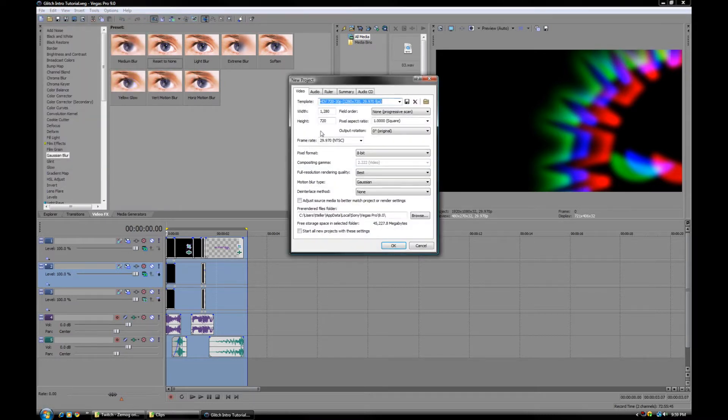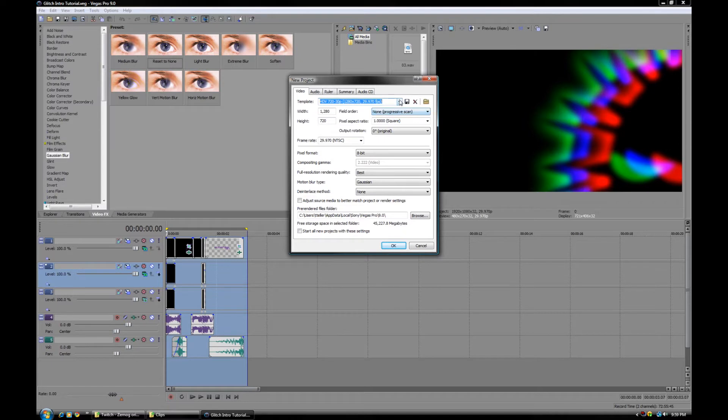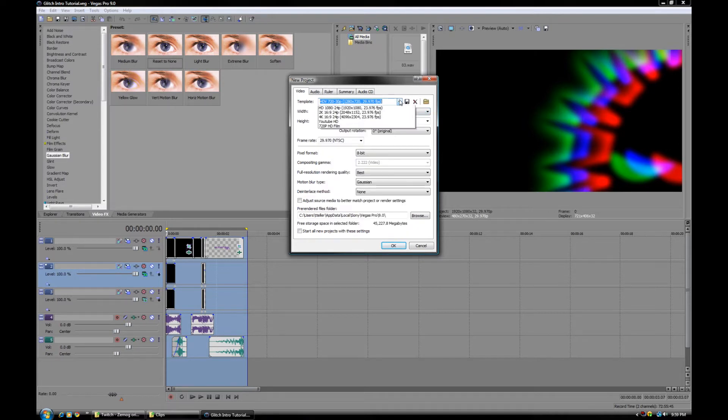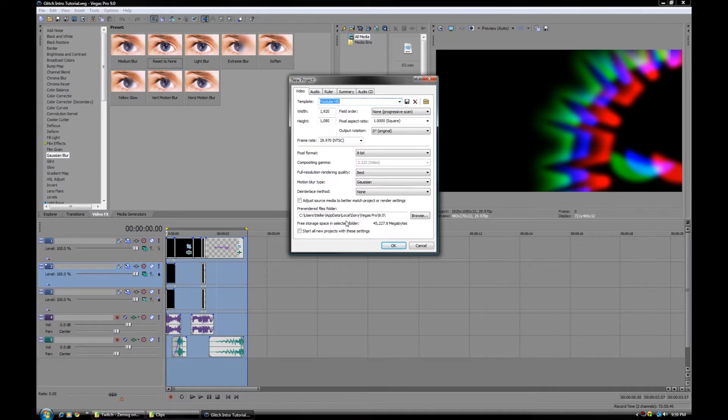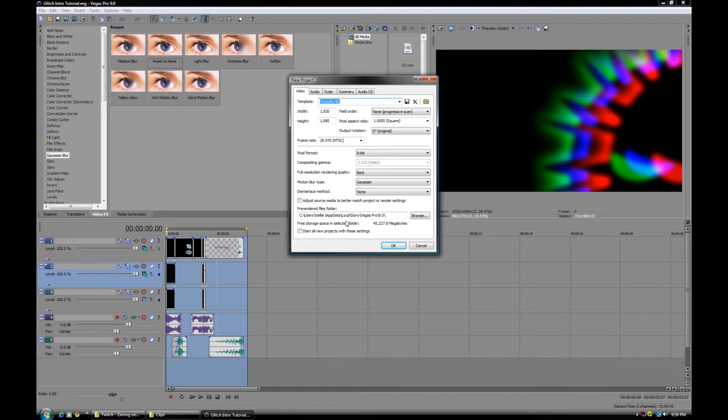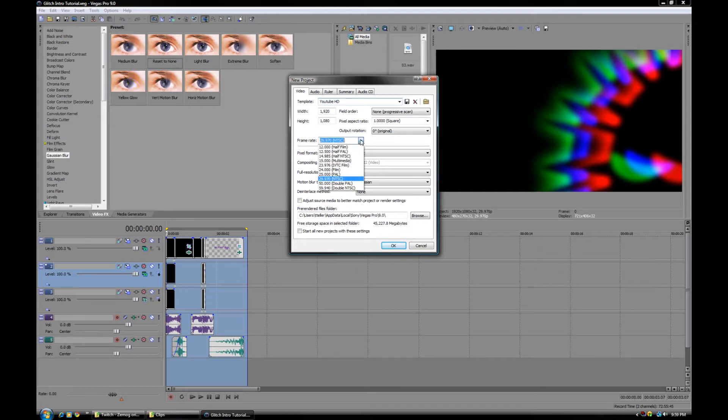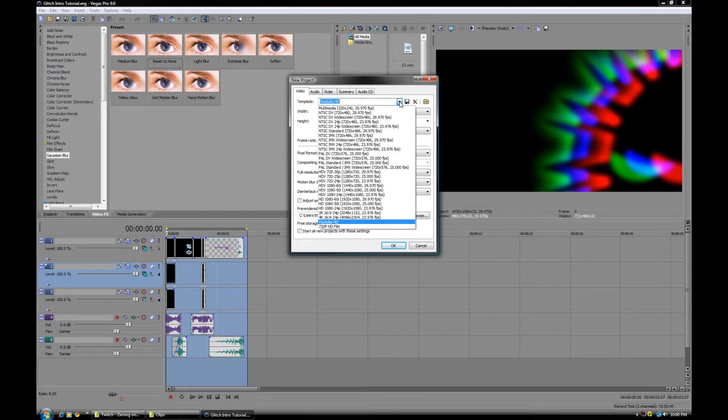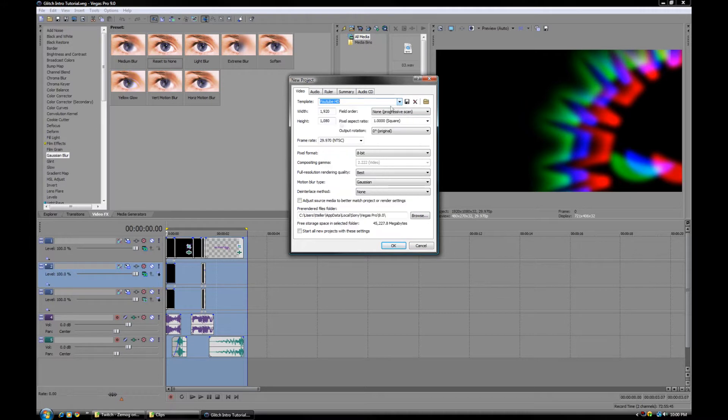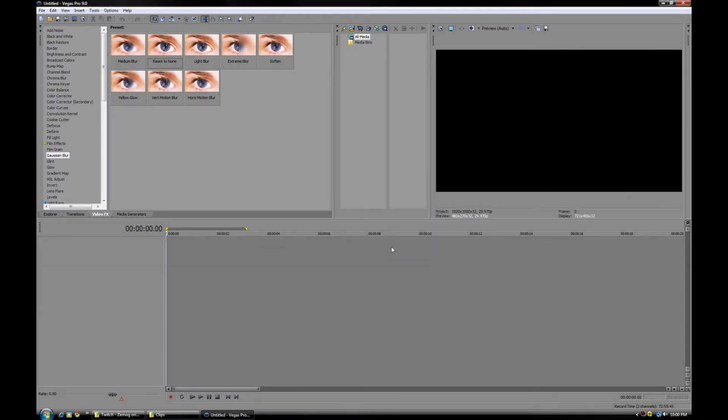So we're going to go ahead and make a new project here. And just for the record, this kind of intro is a really high level intro. They would normally be done in something like After Effects, but I'm going to show you guys how to do this with no plugins, just raw Sony Vegas Pro 9. I'm doing a 1920x1080 resolution at 29.97 frame rate. This is the North American standard. I like to go 1080 for that higher quality.